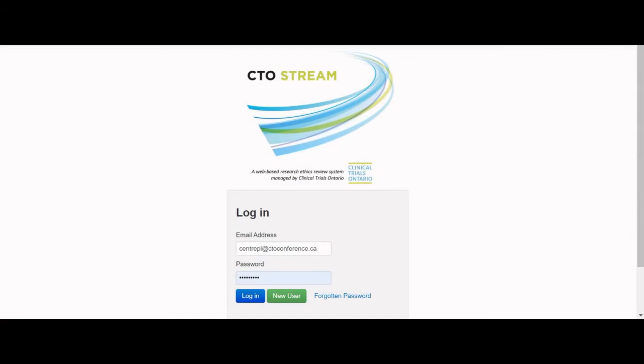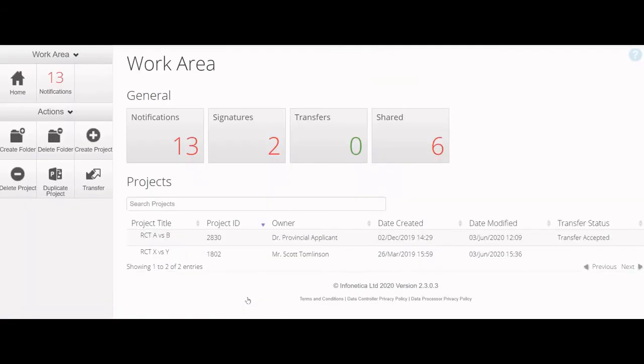To begin, log in to your CTO Stream account. While sitting in the work area, click on the signatures tile.